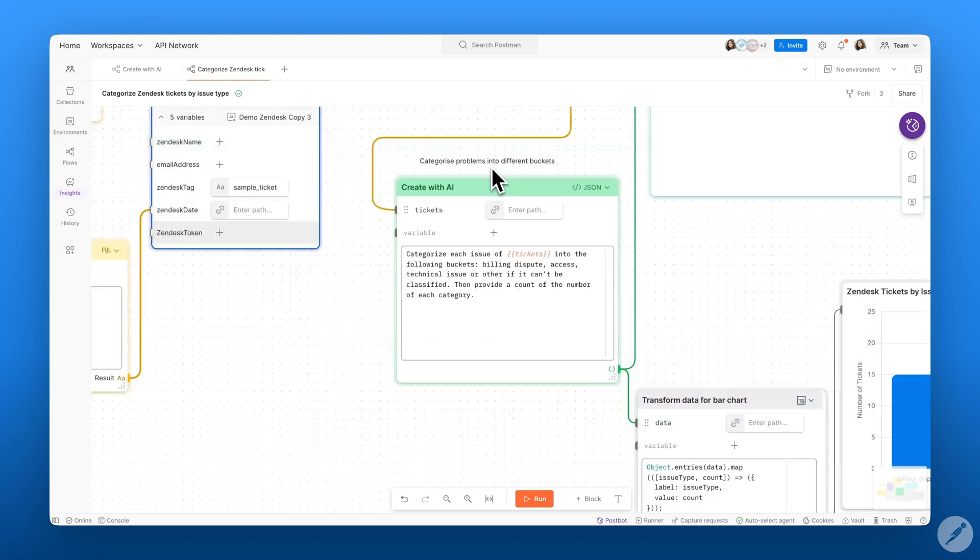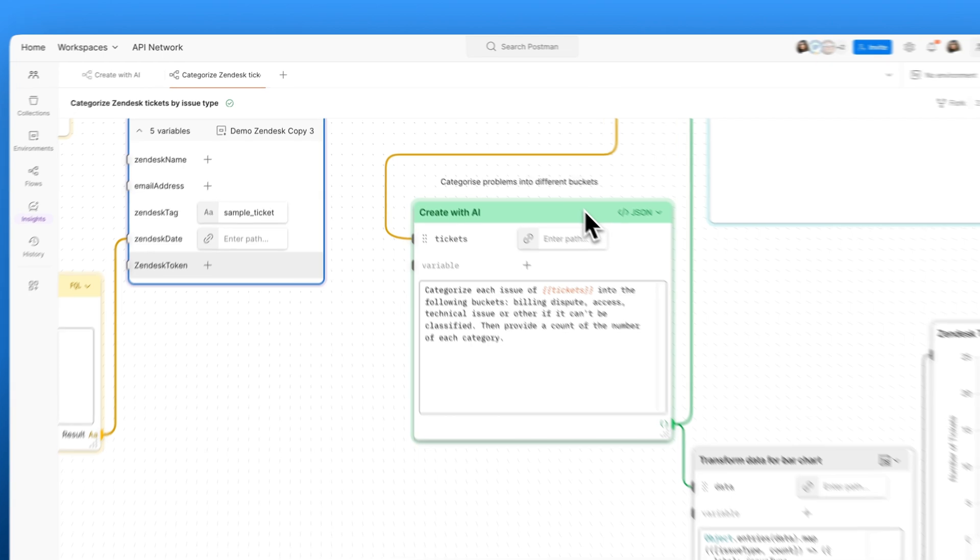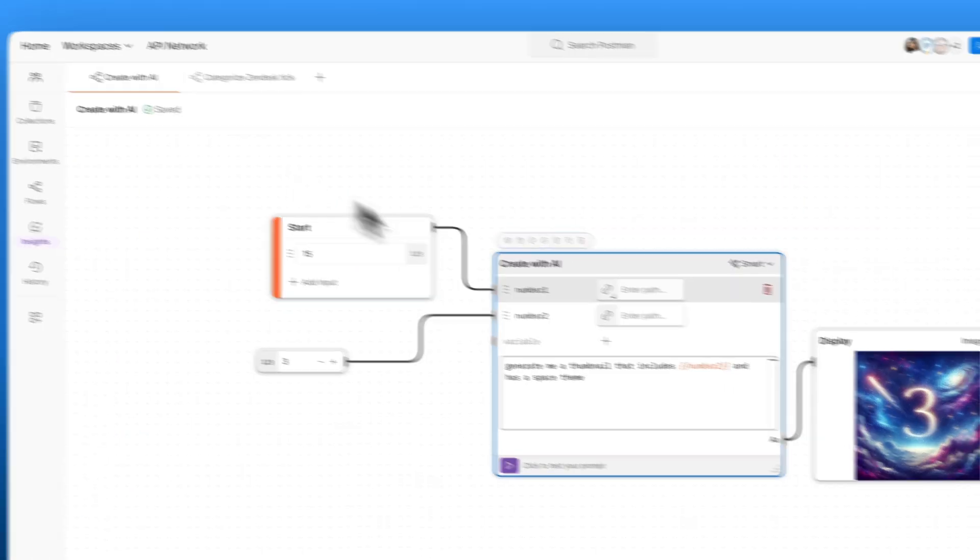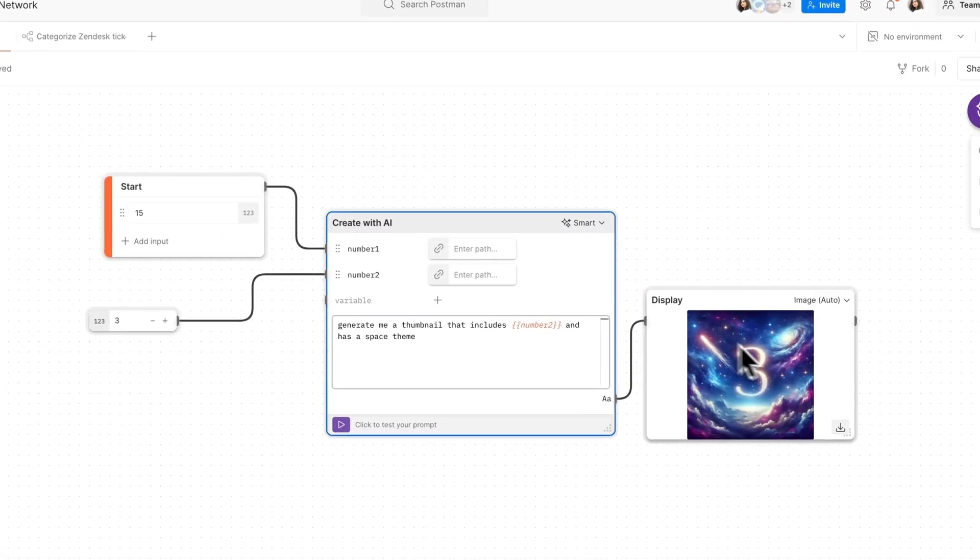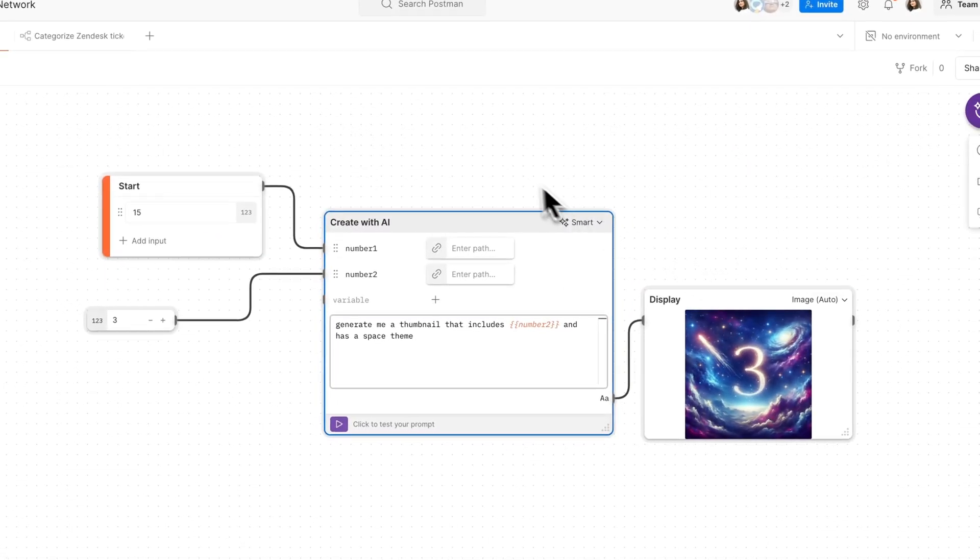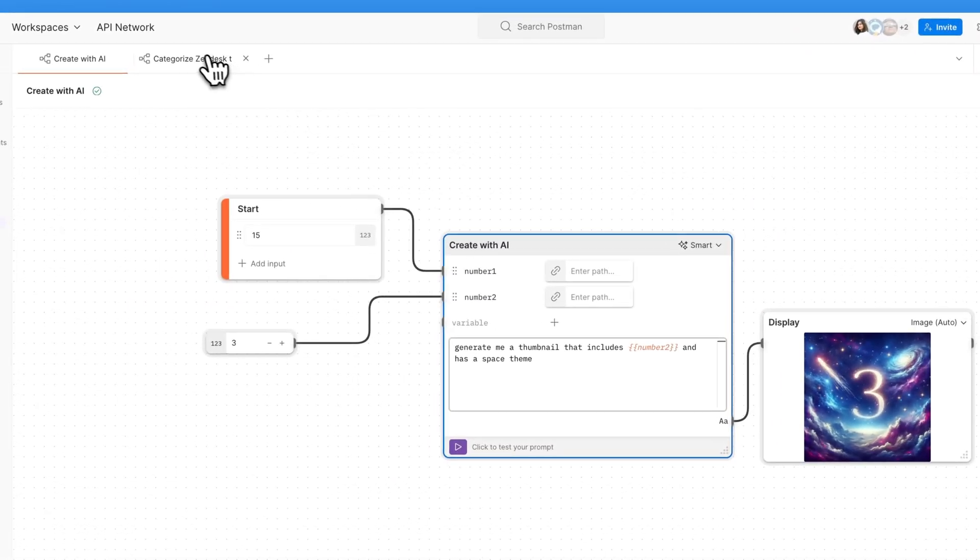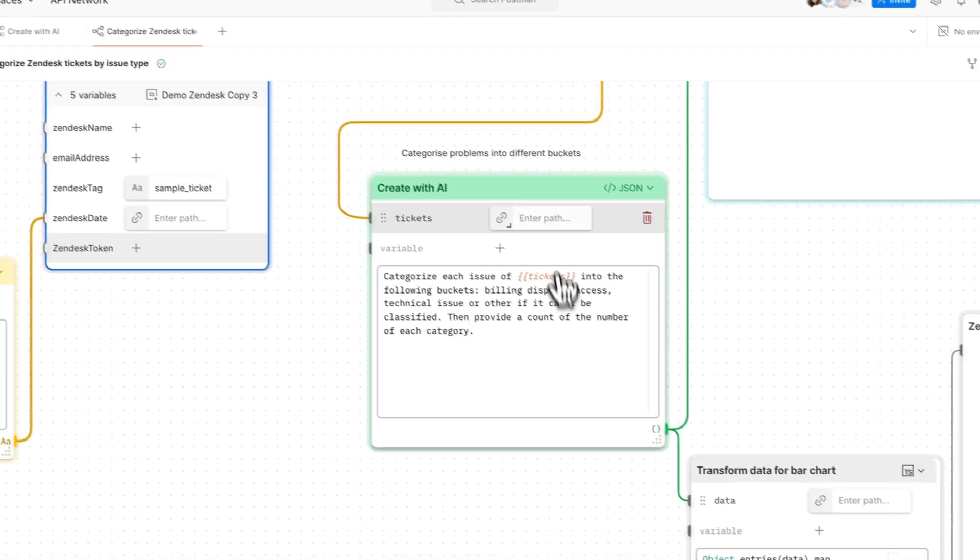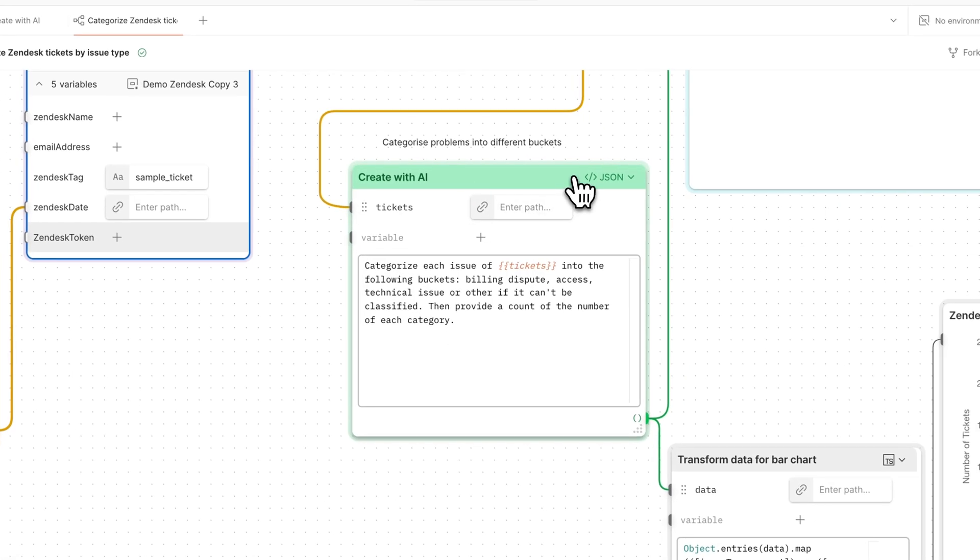As you can see, the Create with AI block is full of possibilities. Not only did we use it to create custom images, but we can also use it to create a ticketing workflow that makes us more efficient and organized.